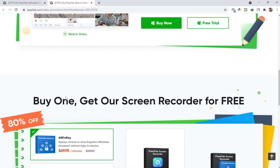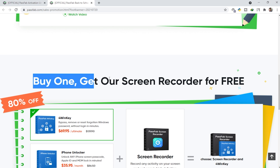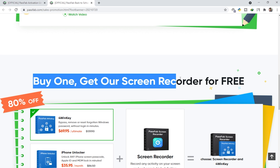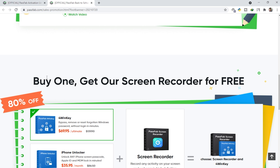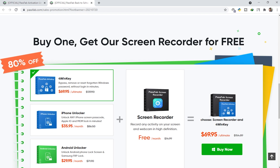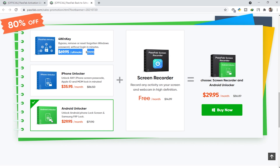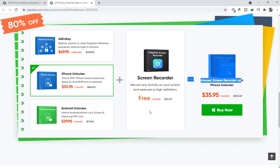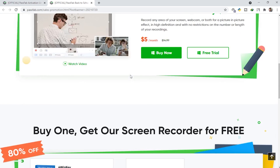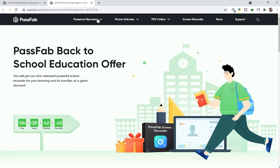If you scroll down more, you can see a 'buy one, get one screen recorder for free' offer. If you buy any of their products, you get one screen recorder completely free — 80% off. It's a really amazing deal and you should utilize it.